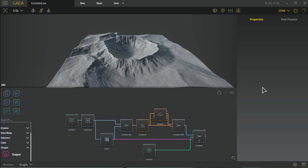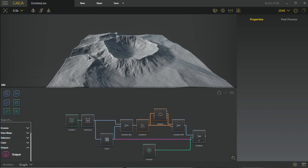We're in Gaia EAP early access preview, build 4108, and the interface has undergone a few basic changes that we're going to take a quick look at. If you're new to the interface overall, I'm going to run you through all of that as well.